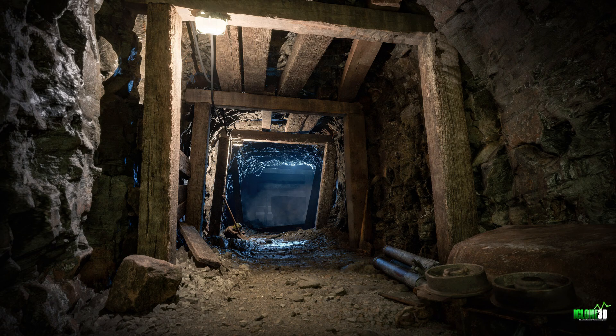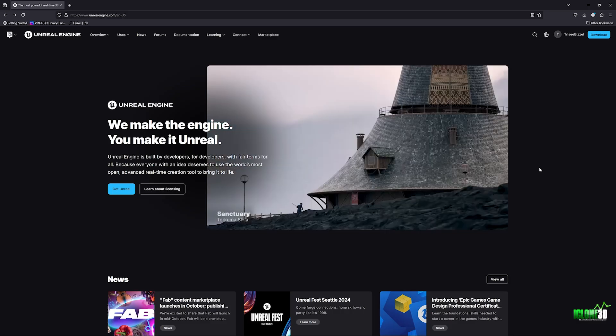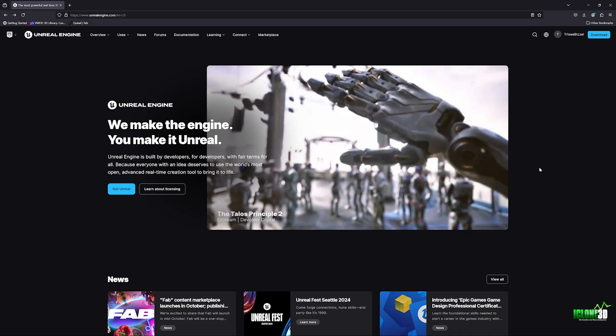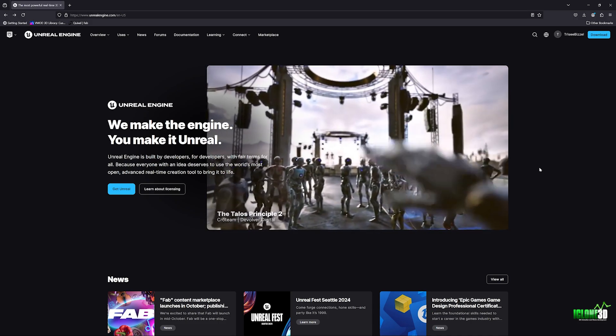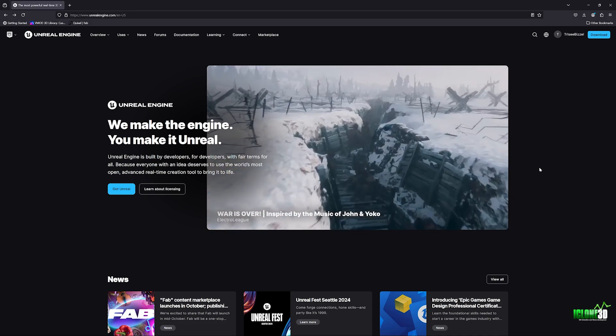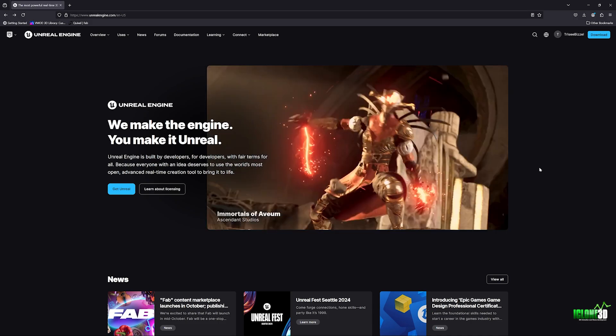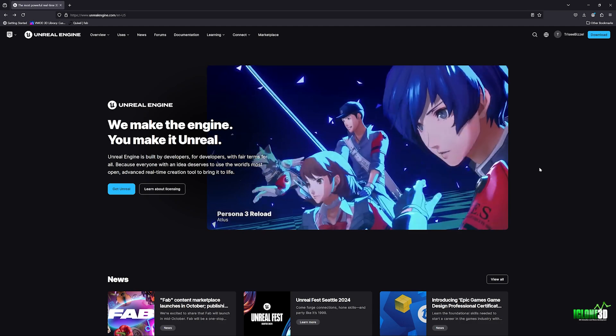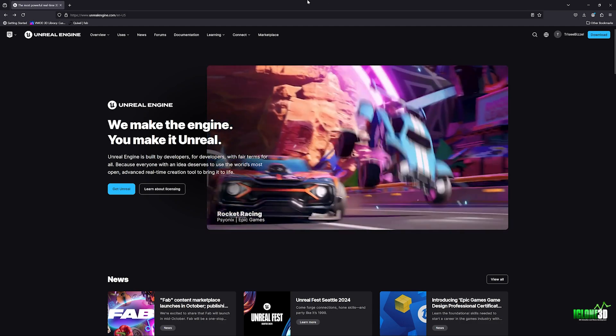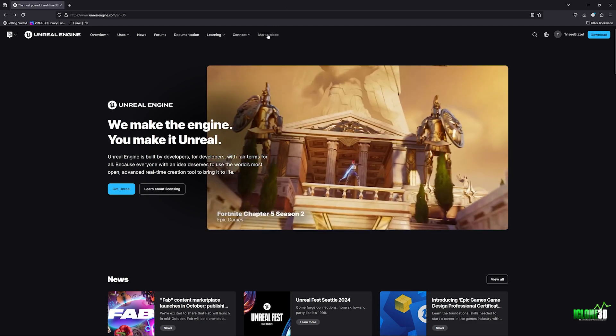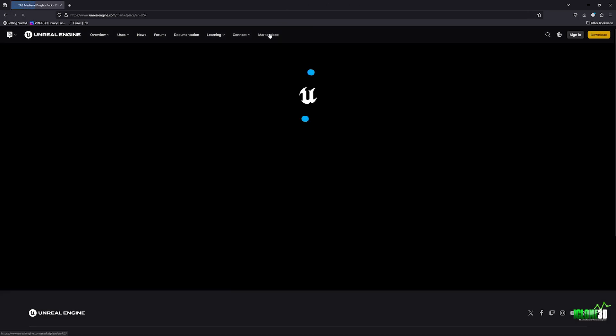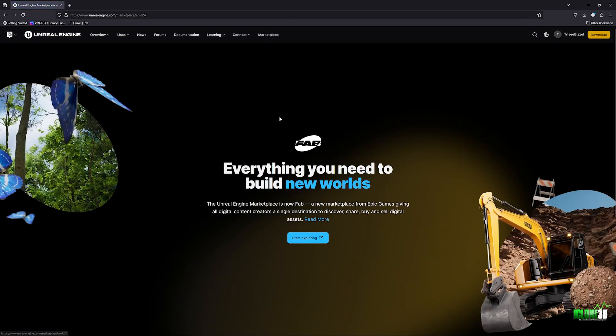So the first thing you want to do is you want to come over to unrealengine.com. Once you're on Unreal Engine, you just want to log in and sign into your account and then all we're going to do is come up here to the marketplace.